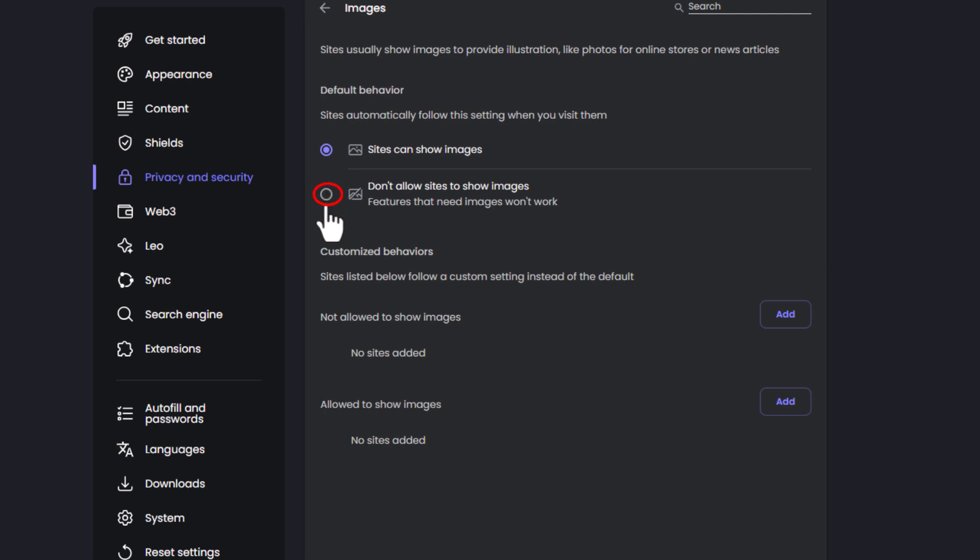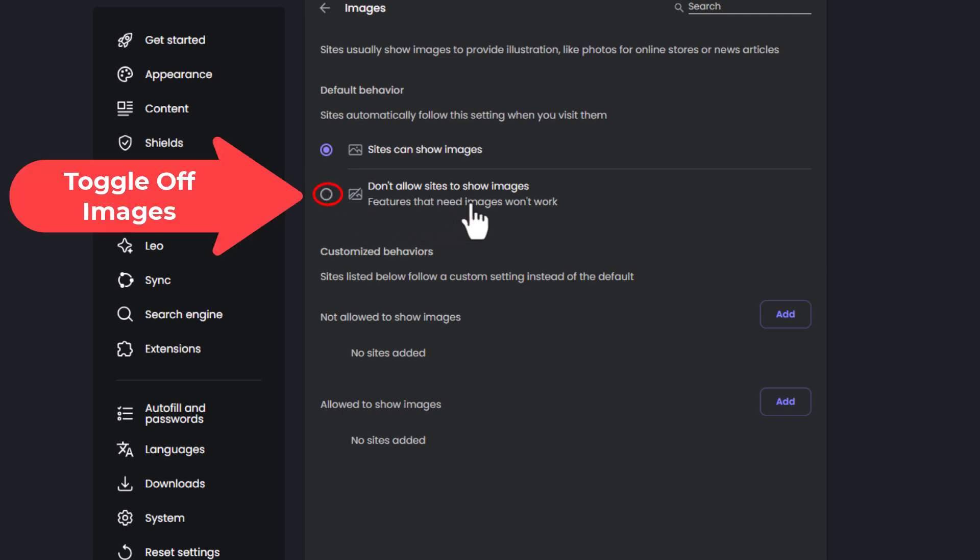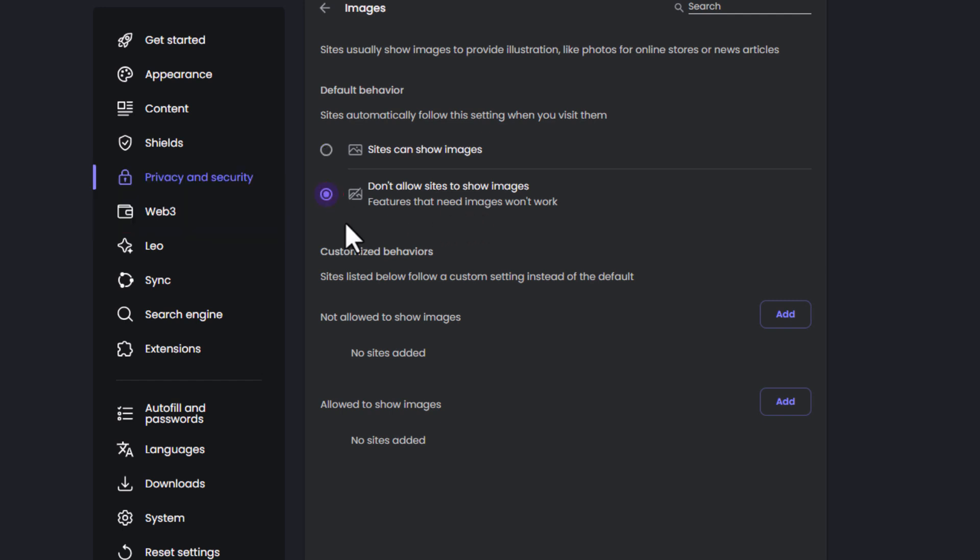To disable websites from showing images, select don't allow sites to show images and toggle the bottom one on.